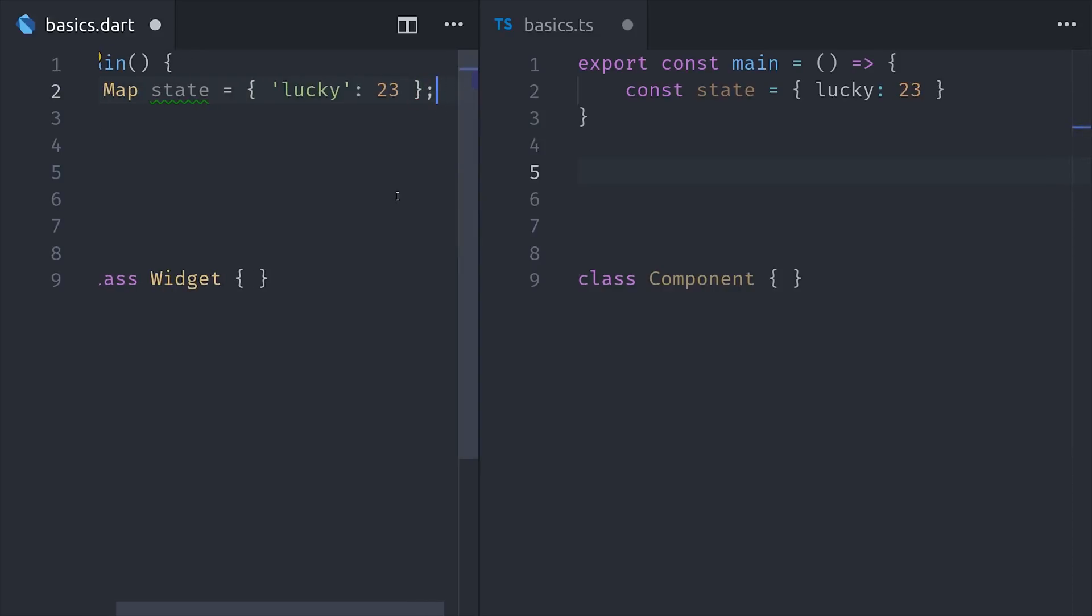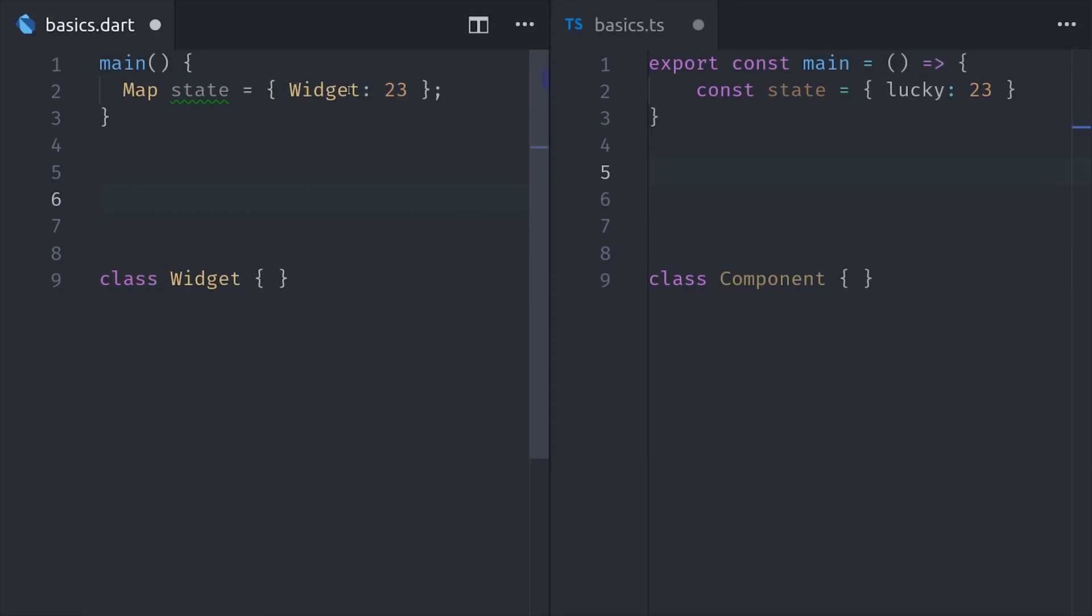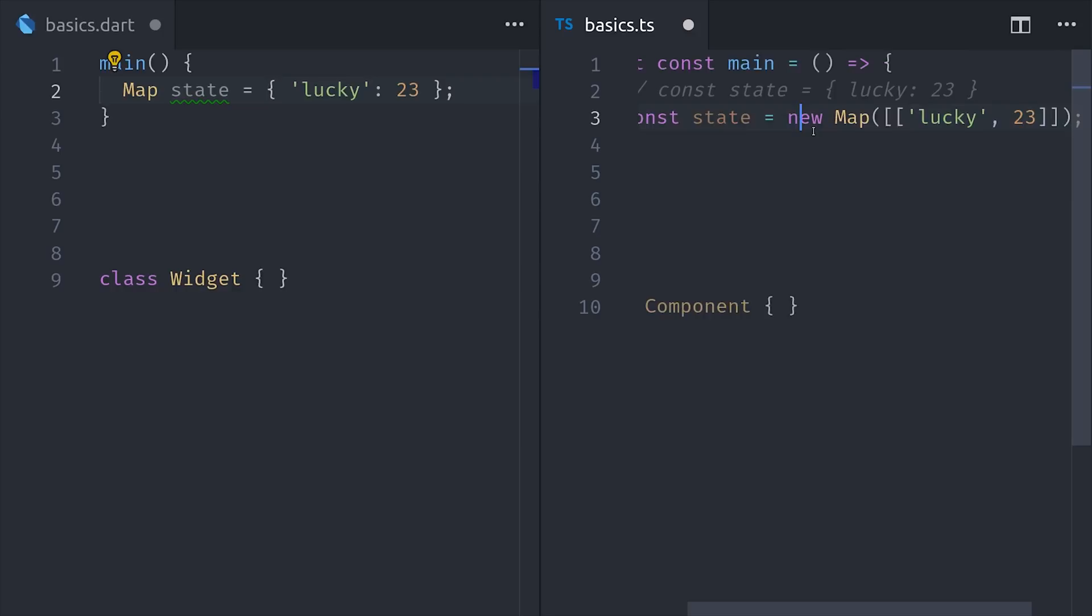This means you can use anything for the key itself, which could be a class, or a class instance, or whatever you want. Now you could also do this with a JavaScript map. They're just syntactically not as nice to work with.